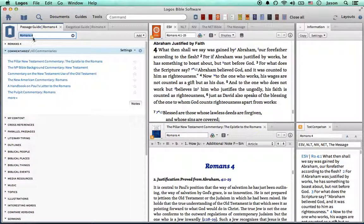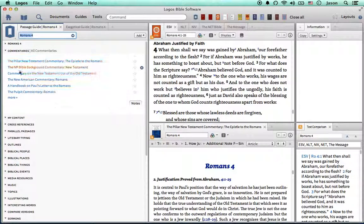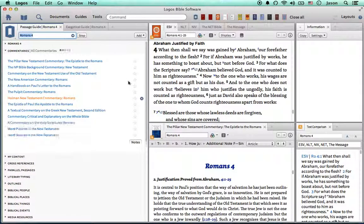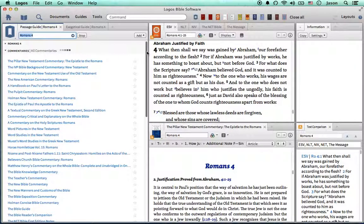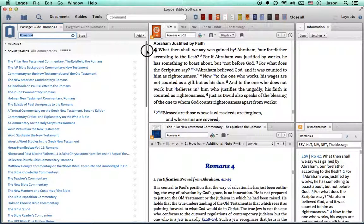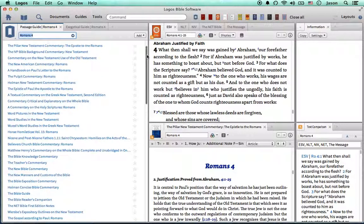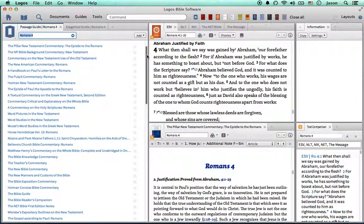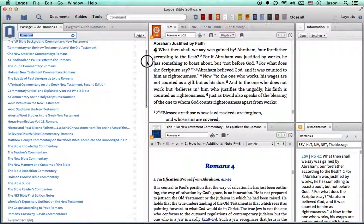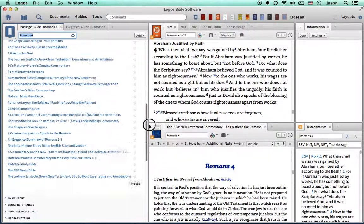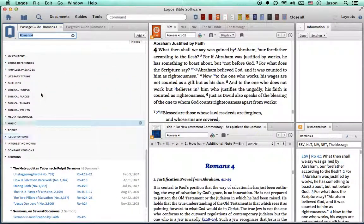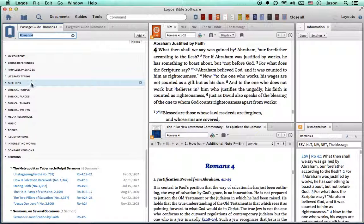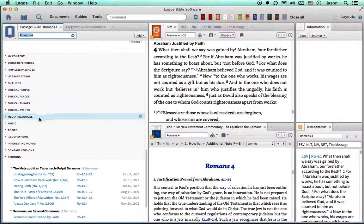And the passage guide here will highlight commentaries. Whatever commentaries are in your library, rather than flipping pages and pages of commentary, you can open it up right to Romans 4. These are a number of other tools available right inside the passage guide.